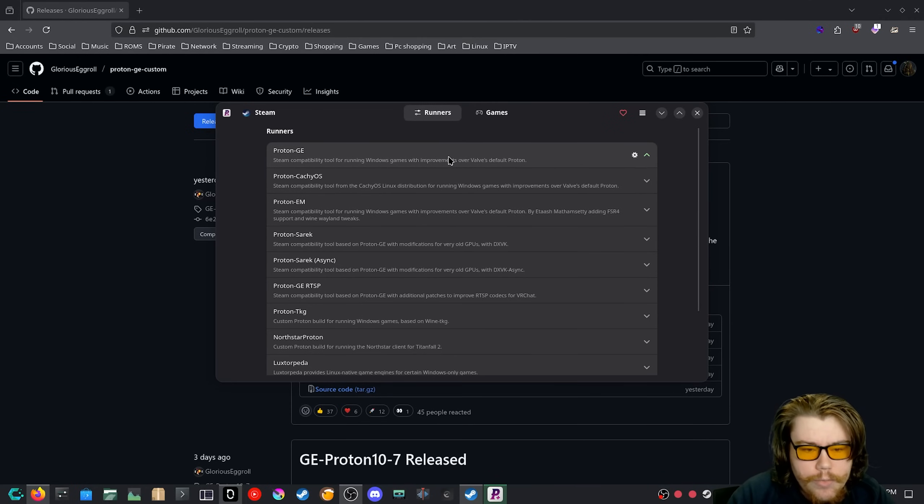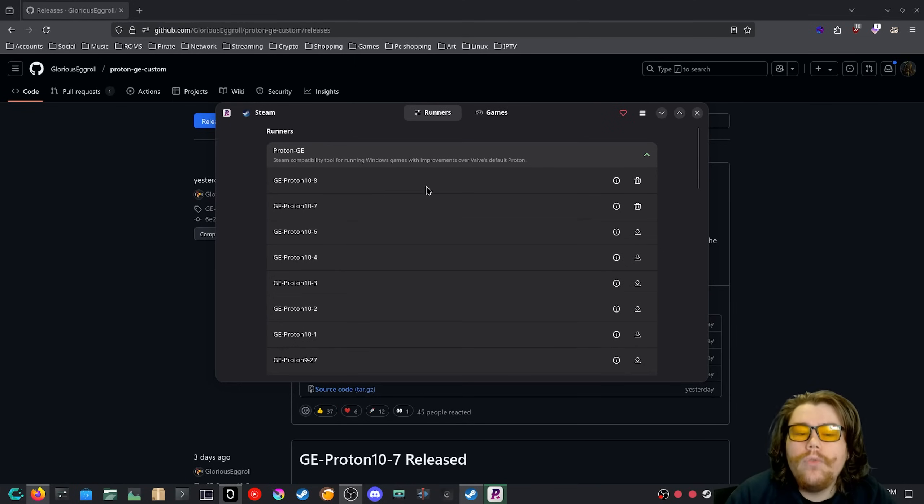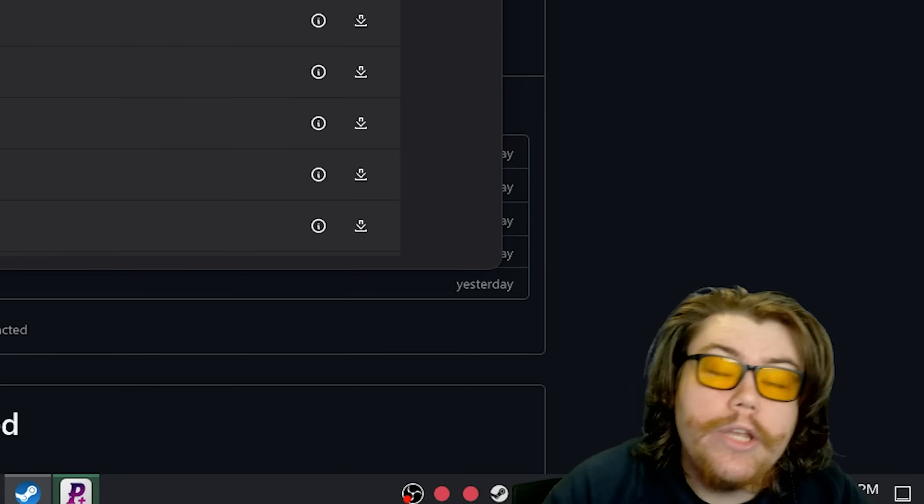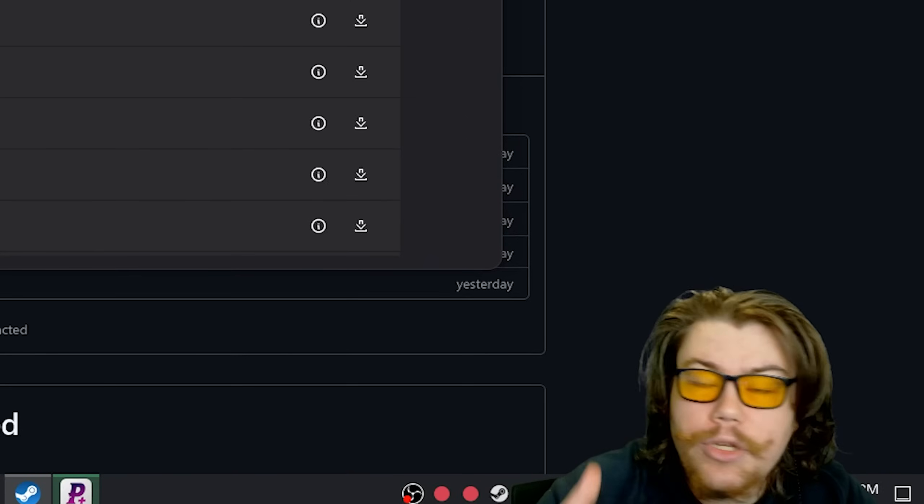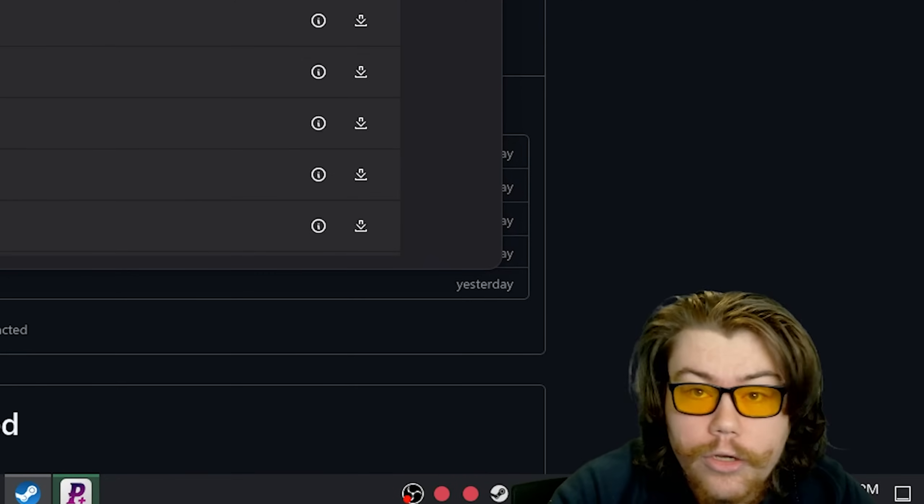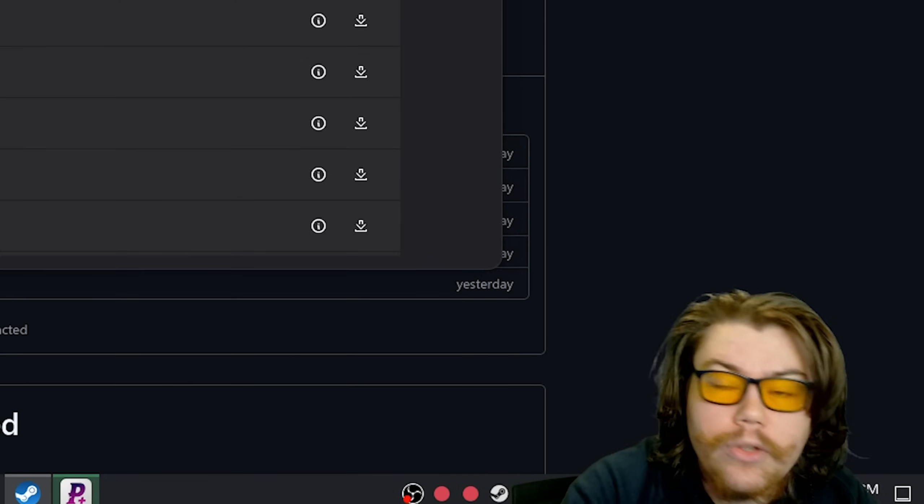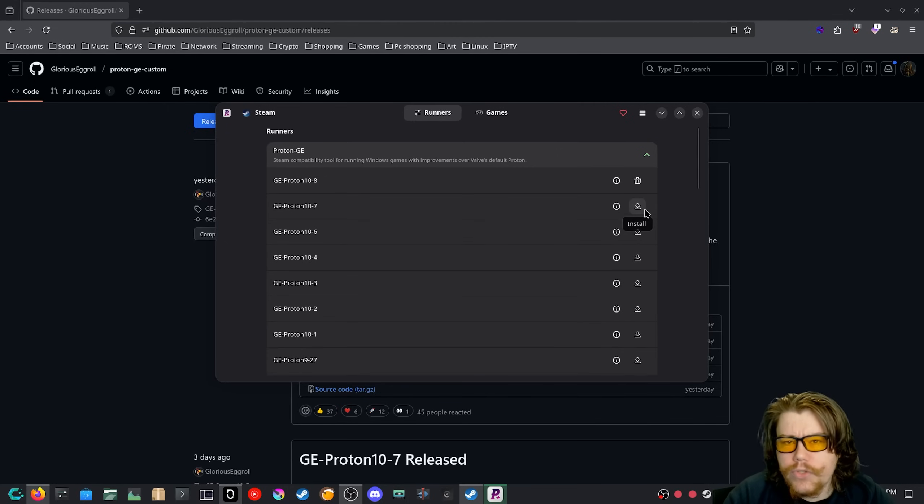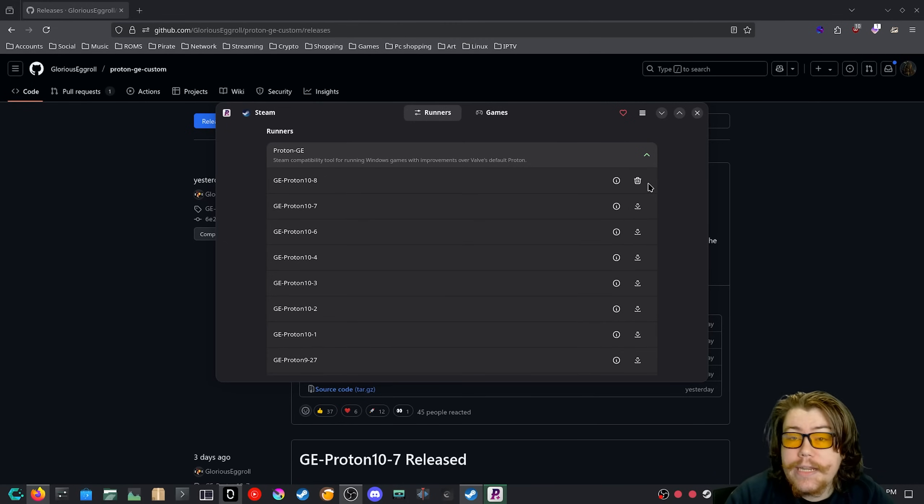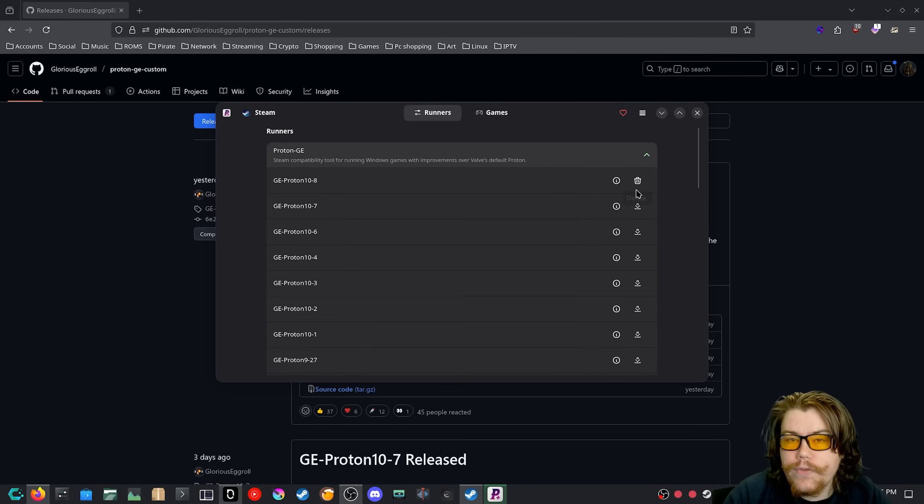After you have it installed, you can open it and we want to select the GE Proton, which will bring down a drop-down list of all the releases. We just want to grab the 10-8 release, or for you if you're watching this, there's probably newer versions, so you can select the newest version because those patches will most likely still be there. You want to click the download button on the runner. After it's downloaded, if you have Steam opened, you need to restart it so Steam can detect the new runner.